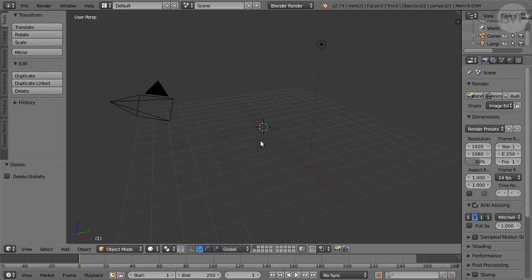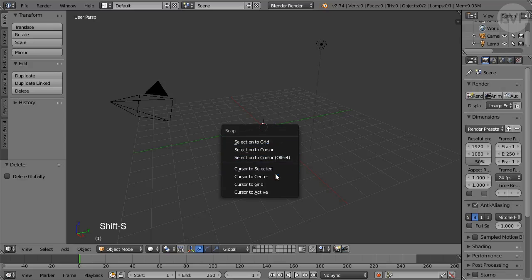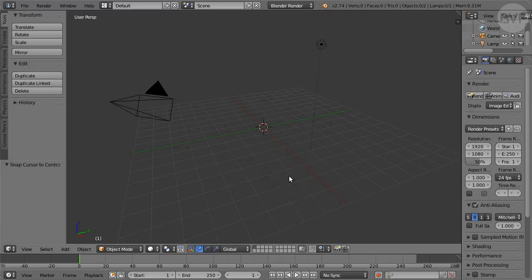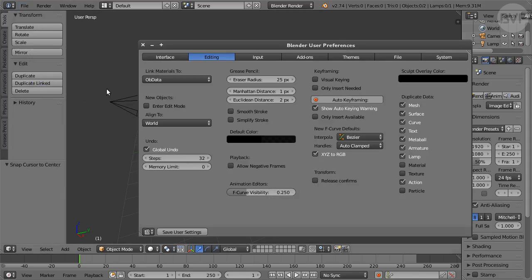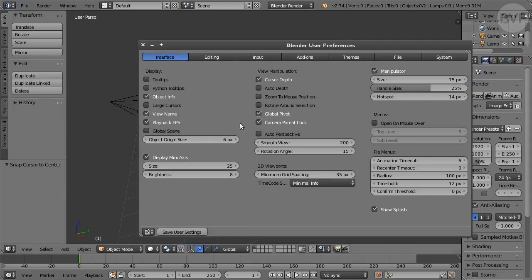The 3D cursor should be in the center. If you move it by mistake, reposition it with Shift-S, cursor to center. In Preferences, Interface pane, turn on Auto Perspective for orthogonal projection in top, front and side views.